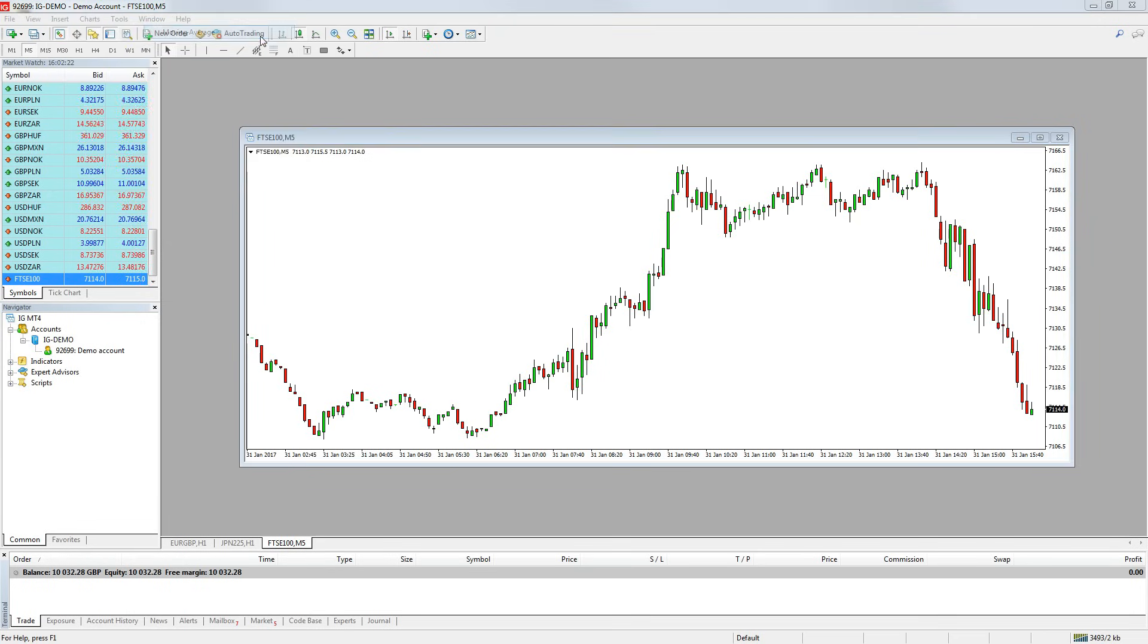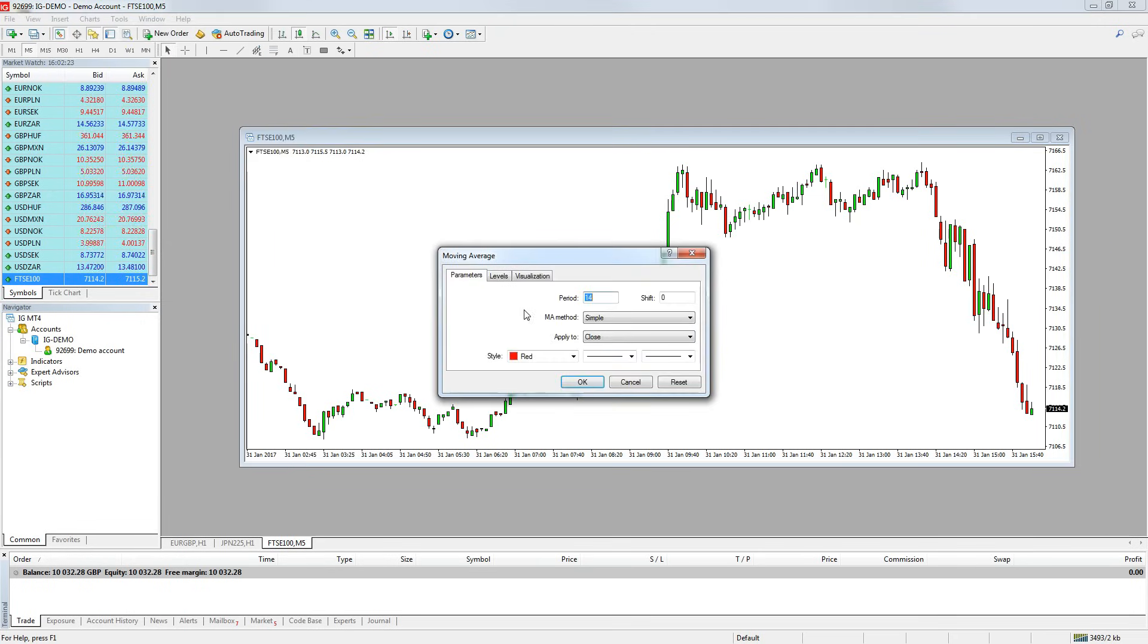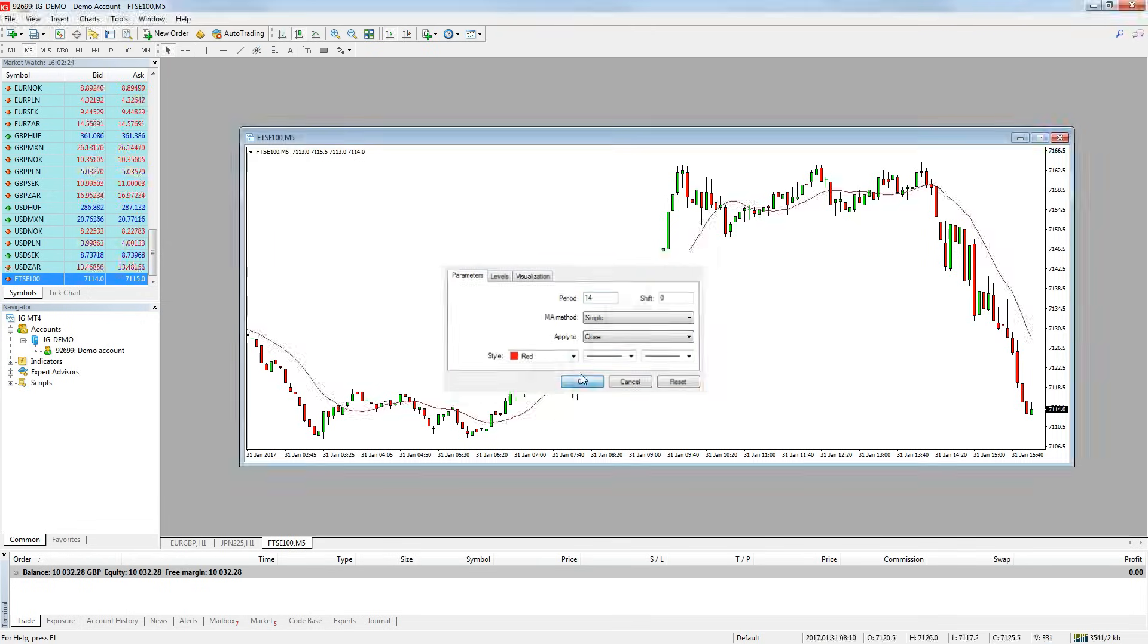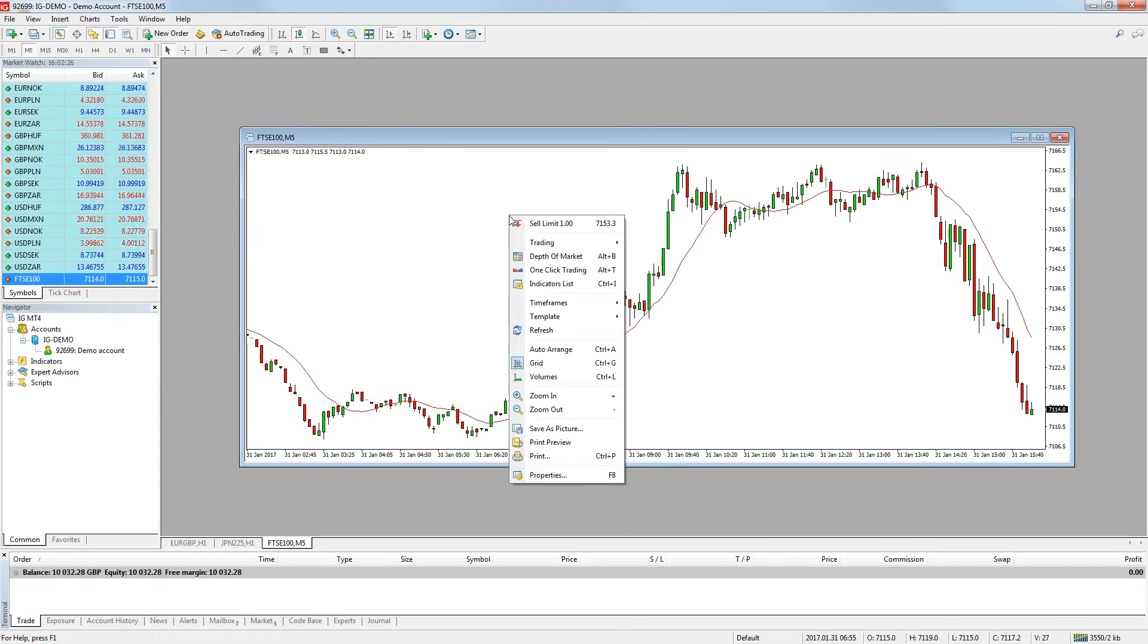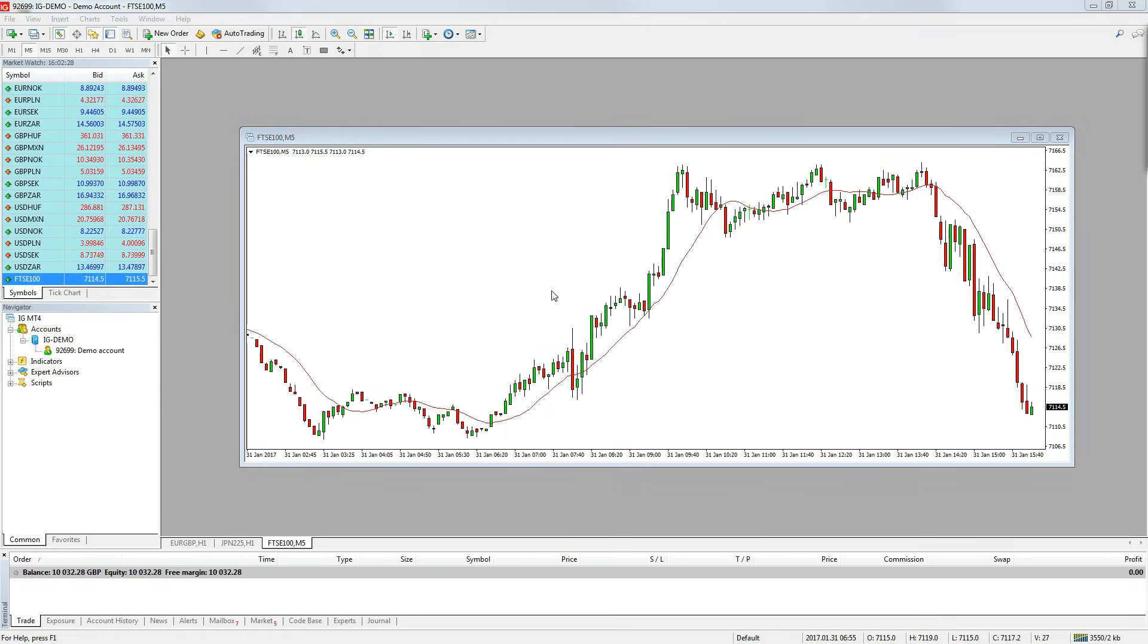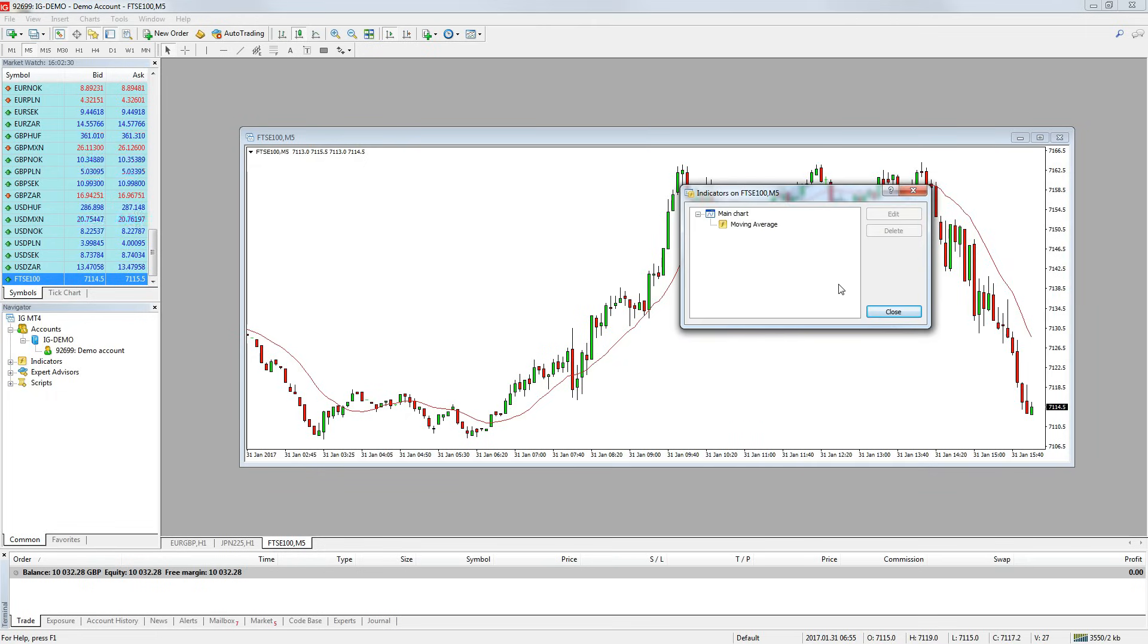To change the indicator settings or remove it from your chart, right click on the chart and go to indicator list. You can then select which indicator you want to change and either edit the settings or delete it completely from the chart.